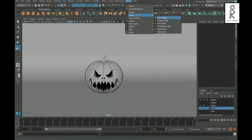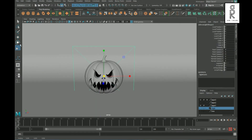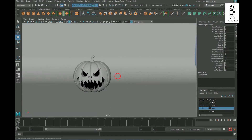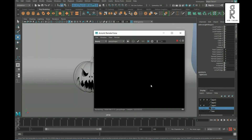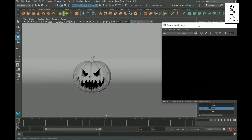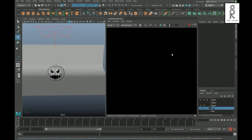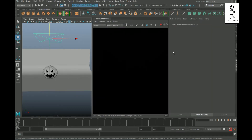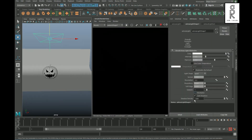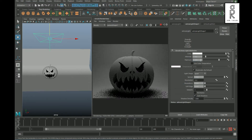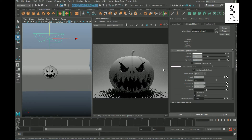Then create an Area Light and place it on top of the pumpkin. Play with the intensity and exposure of the lights to make it visible in the render.